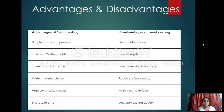Advantages and disadvantages of sand casting: sand casting is one of the technologies included in sand technology. It is a simple production process and handmade process, making construction relatively straightforward. It has low cost, but at the same time it has high complexity shapes and more casting defects. Sand bags are also one of the advantages of the use of sand.